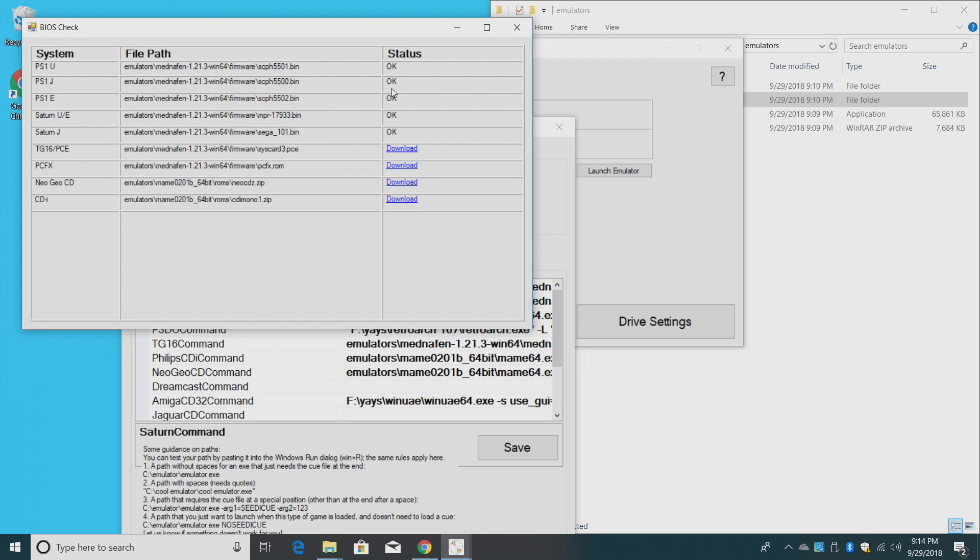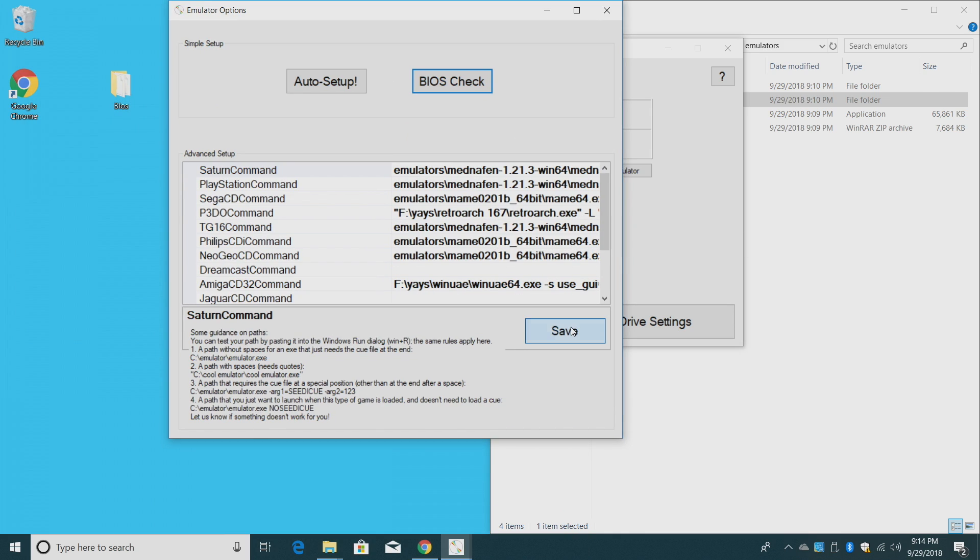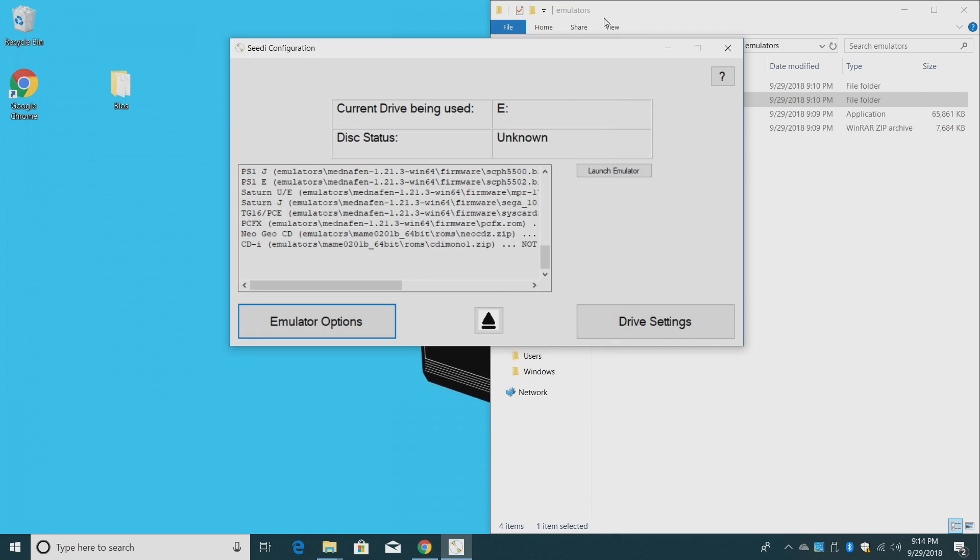So we have them in the correct location now. Go back to CD Configuration, Emulator Options, BIOS Check. As you can see, status is OK for Sega Saturn and PlayStation 1. If you want to do TurboGrafx-16, you're going to need that BIOS. Mednafen is going to be emulating that for us. Same thing with PC-FX. If you want to do Neo Geo CD, that's in the MAME folder. CDI is also using MAME. Click Save.